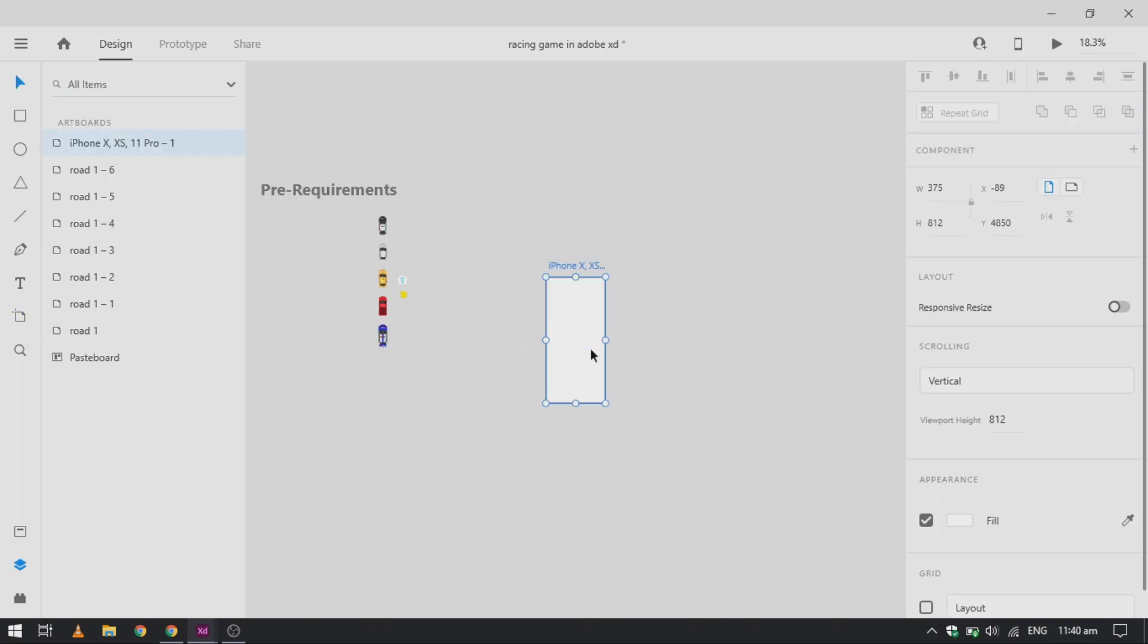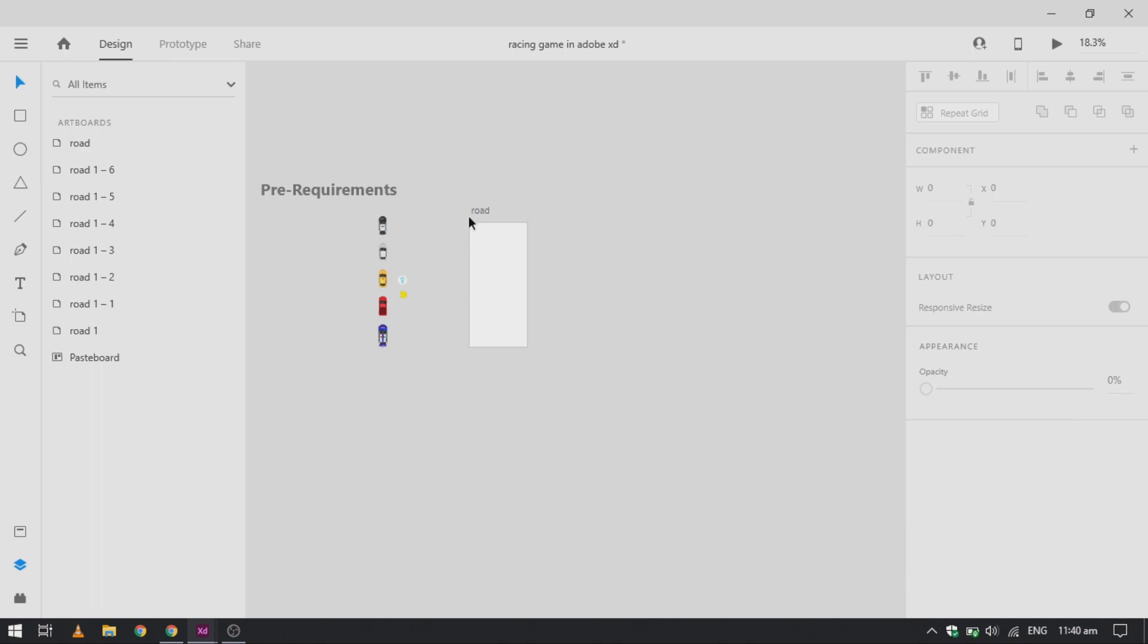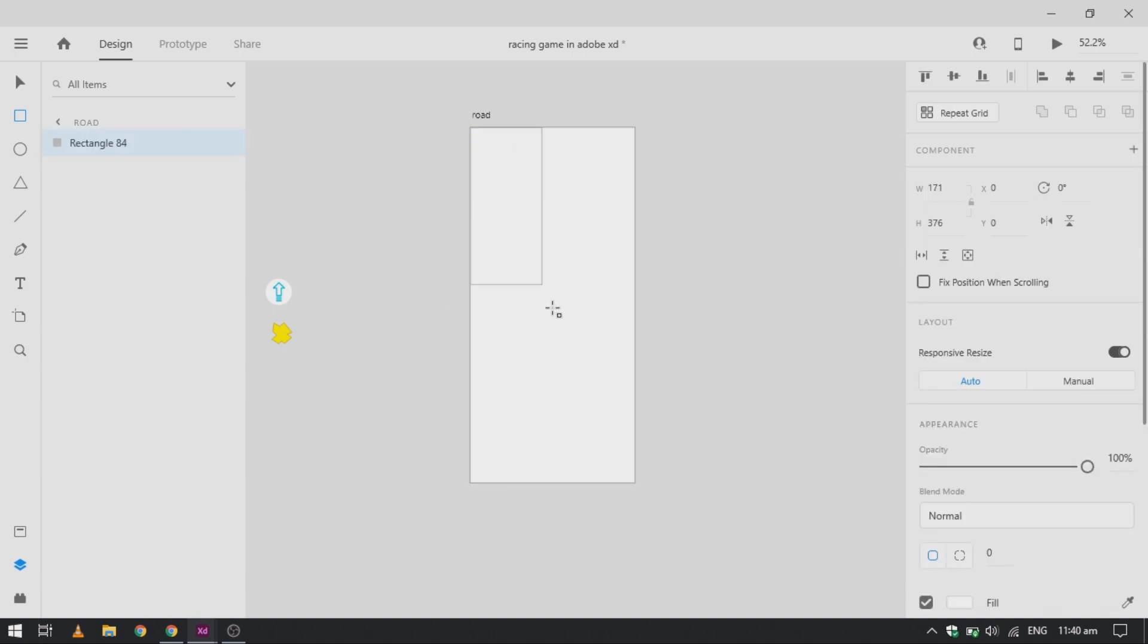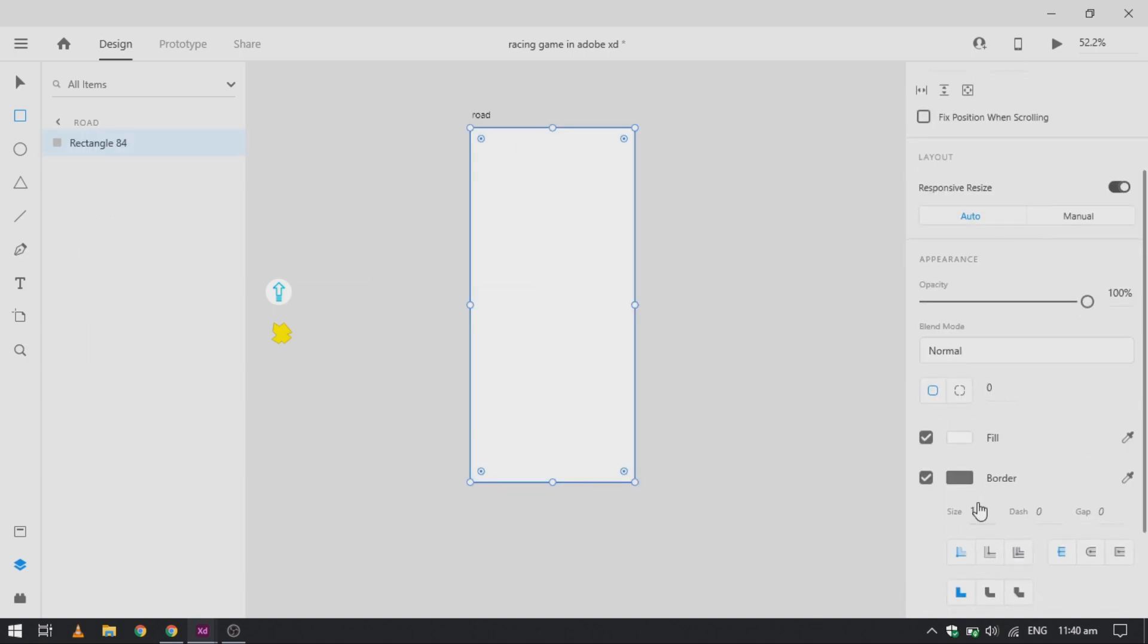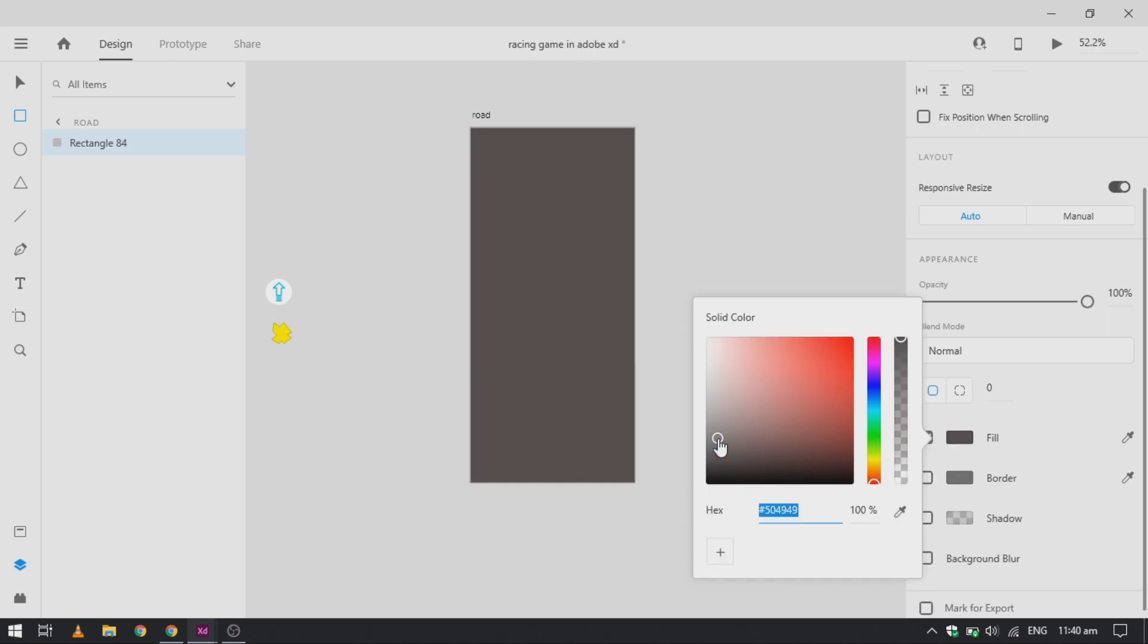We select iPhone X artboard and change its name to Road, as we need multiple roads for our different animation. Create a rectangle of the same size, remove its border, and change its color to 373737.